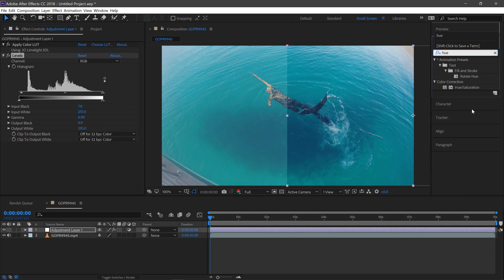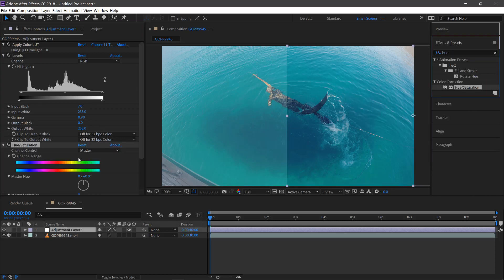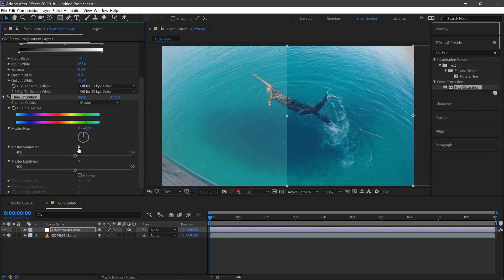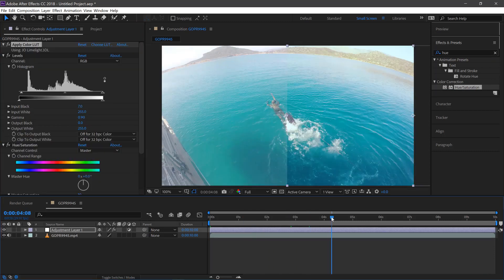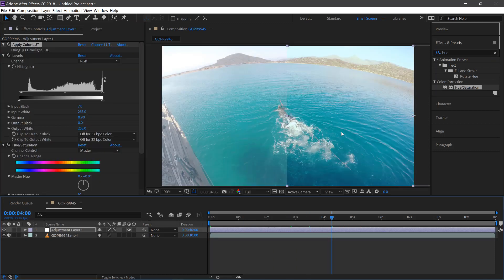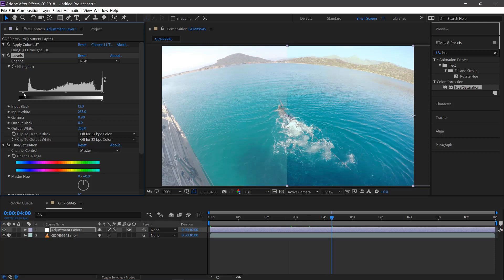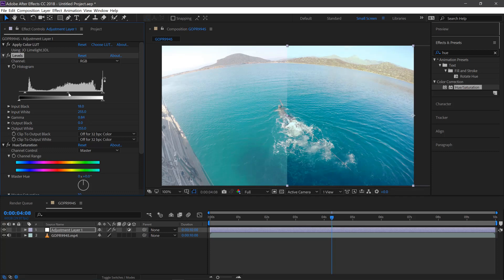And then search for hue and saturation. We'll bring that up by 10 as well. And we'll just adjust the levels a little bit more. Maybe bring the whites down a little bit as well.